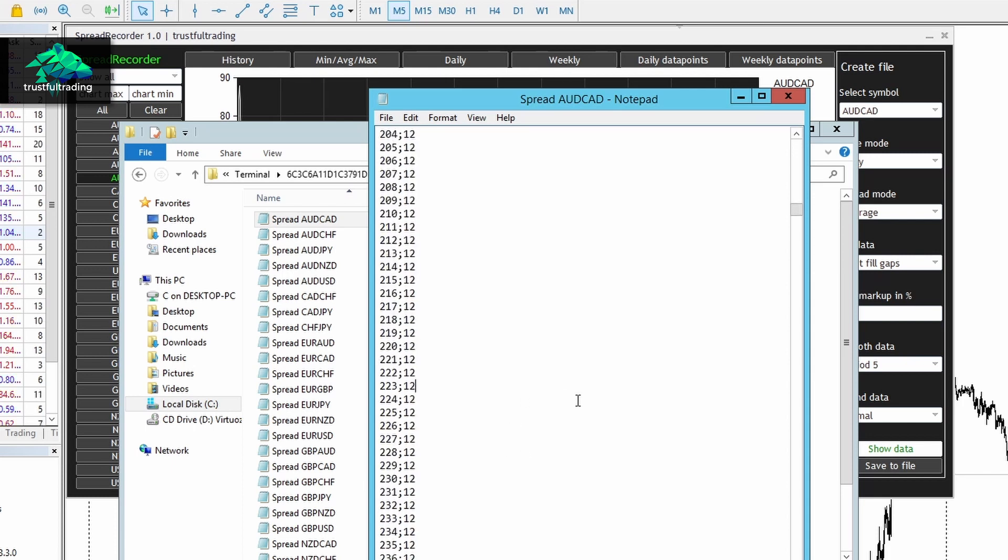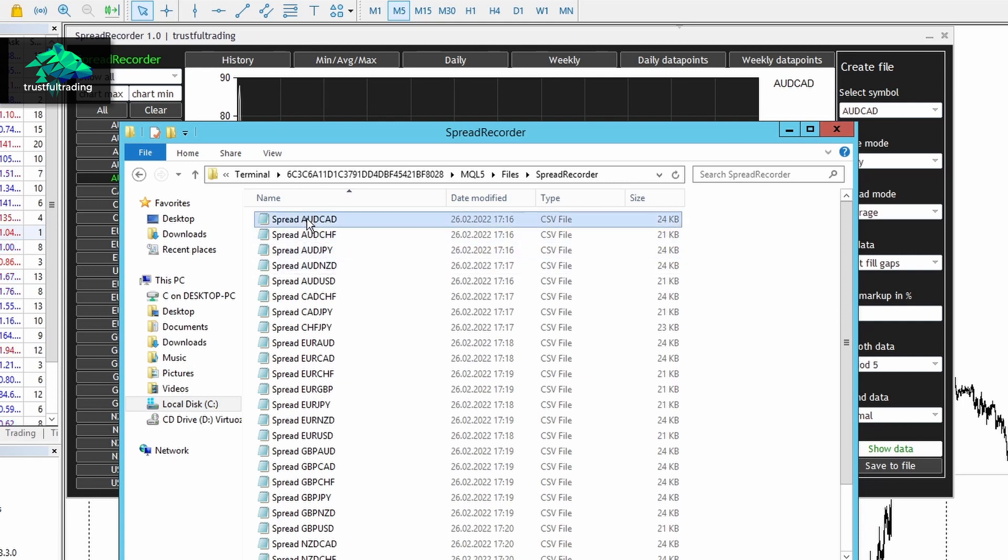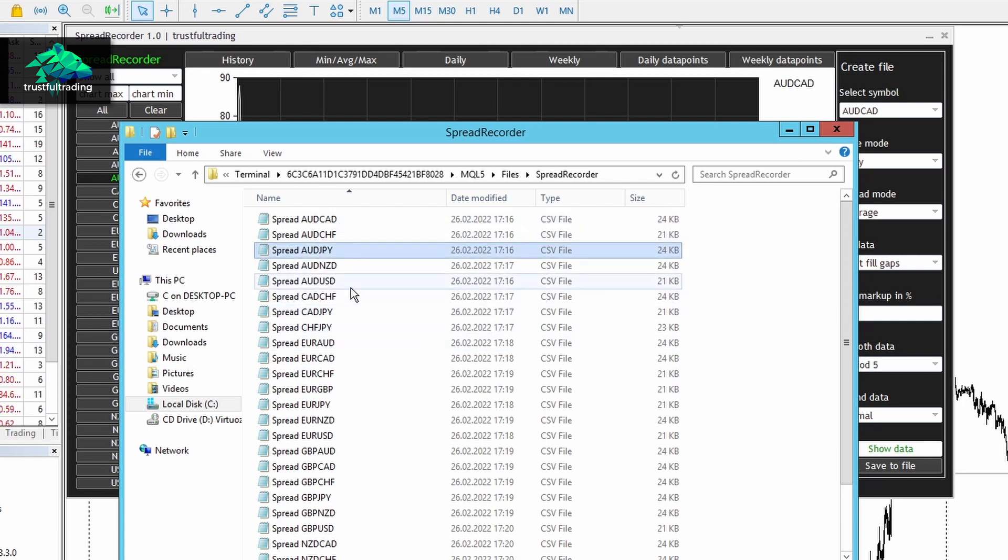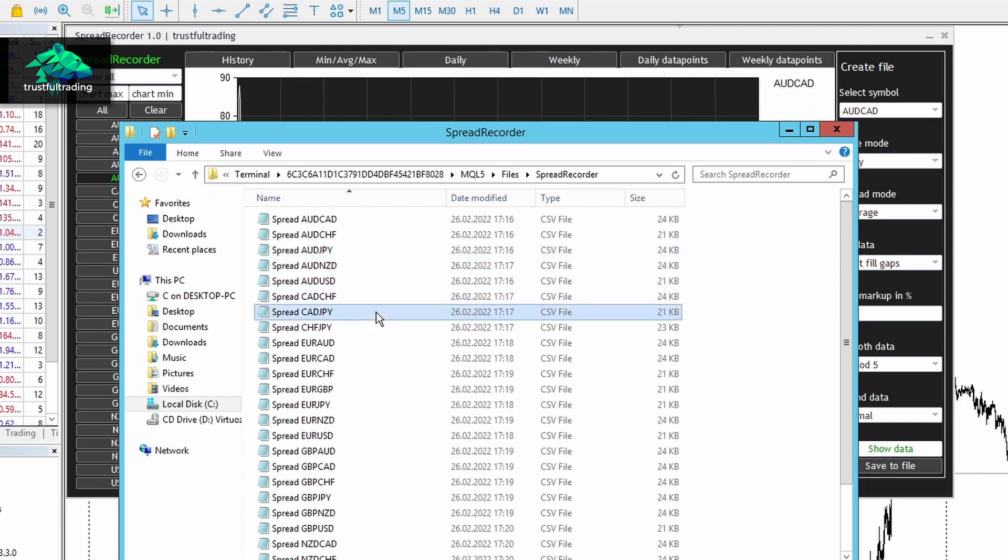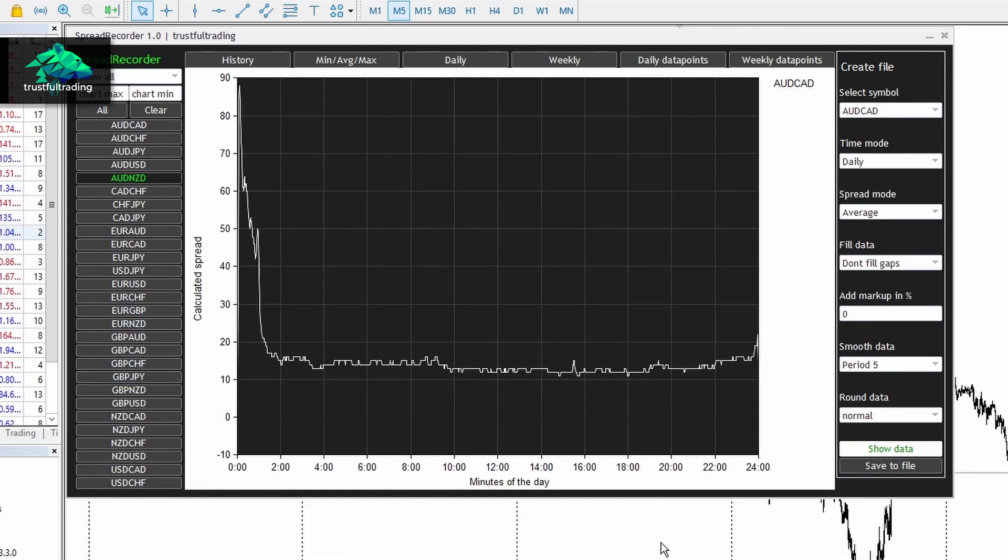Okay, and this is how I record my spread from my broker. In the next video, I will show you how I use these spread files to implement the data into my historical data to perform accurate backtests. Okay, see you in the next video.